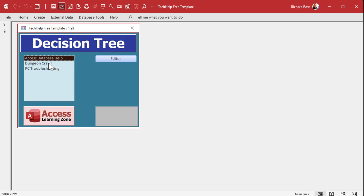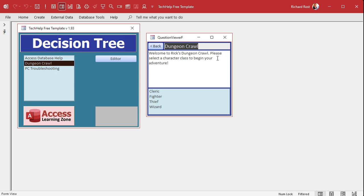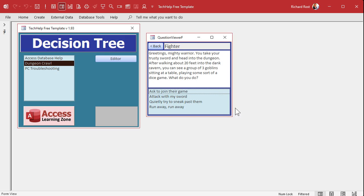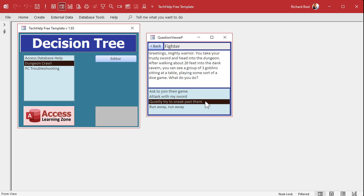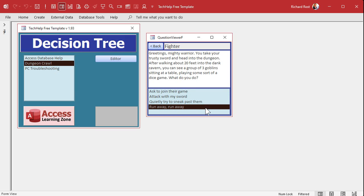You can do the same thing with an Access database help or a dungeon crawl adventure. Welcome to Rick's dungeon crawl — please select your character class: cleric, fighter, thief, or wizard. I'll be a fighter. Greetings, mighty warrior — you take your trusty sword and head into the dungeon. After walking about 20 feet, you see a group of three goblins sitting at a table. What do you do? Ask to join their game, attack with my sword, quietly try to sneak past them, or run away. You pick which one you want and the game continues.